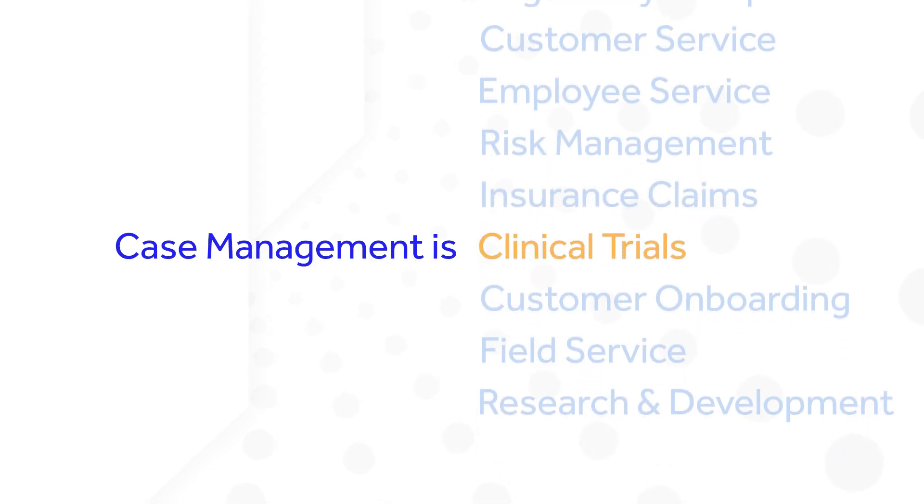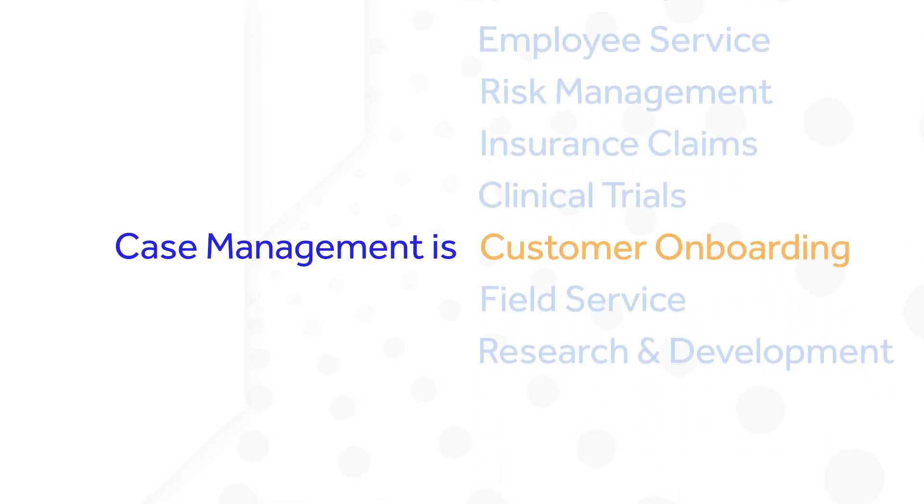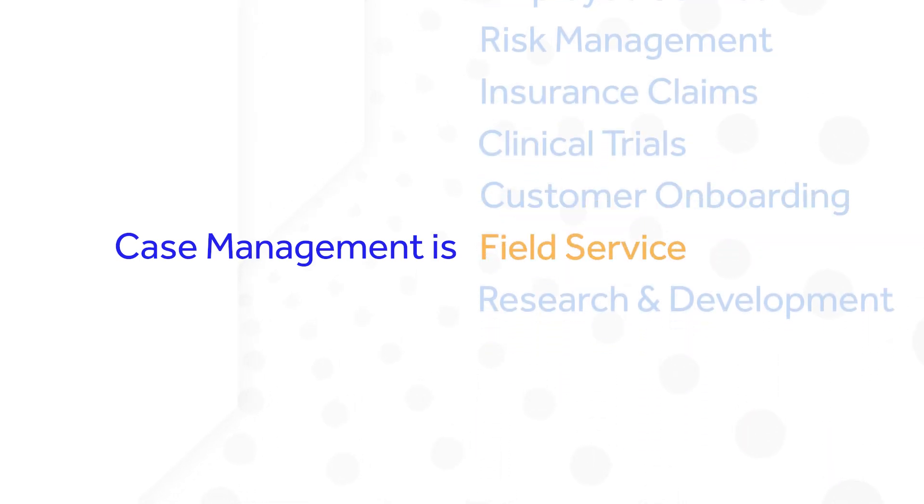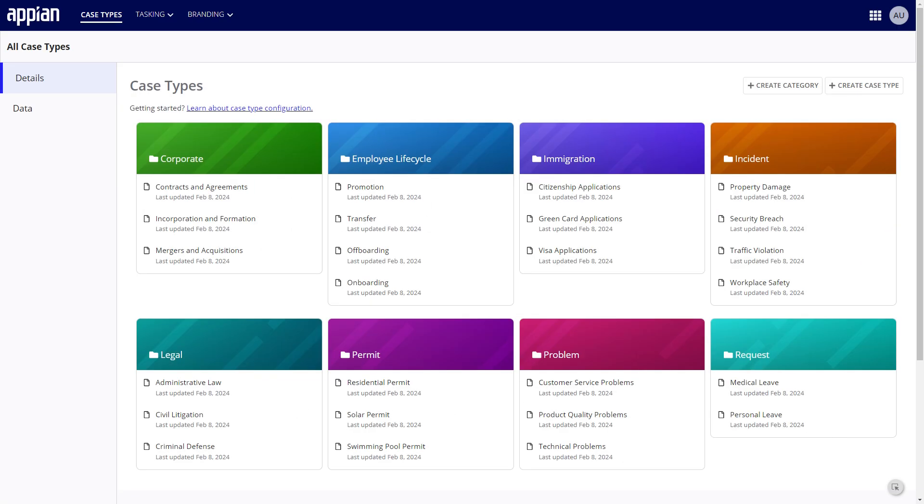Appian customers have created thousands of case management applications over the years. To help customers develop case management solutions quickly, Appian has created Case Management Studio.